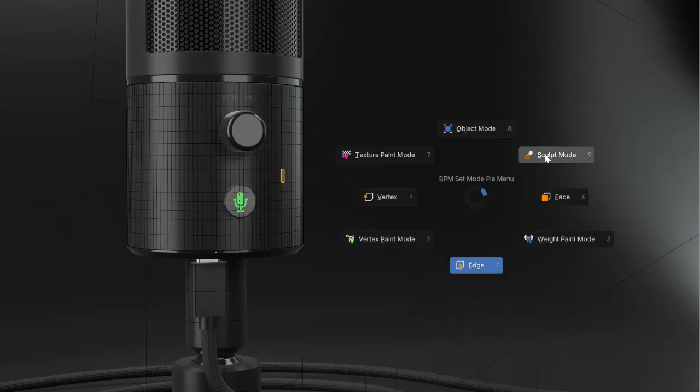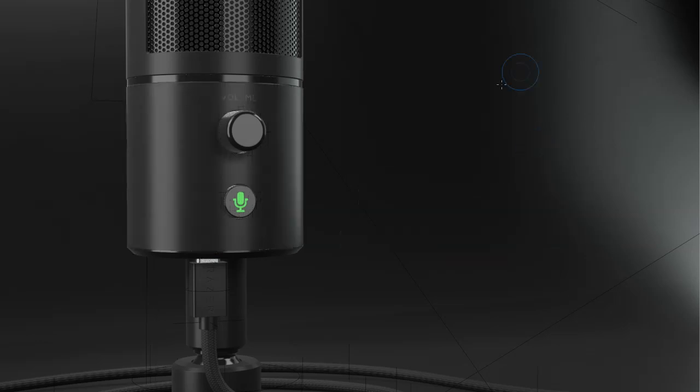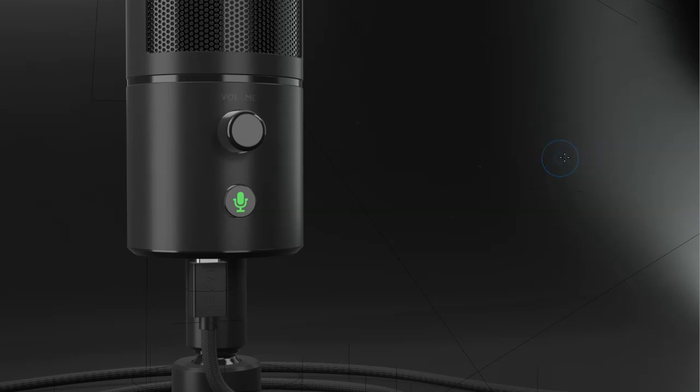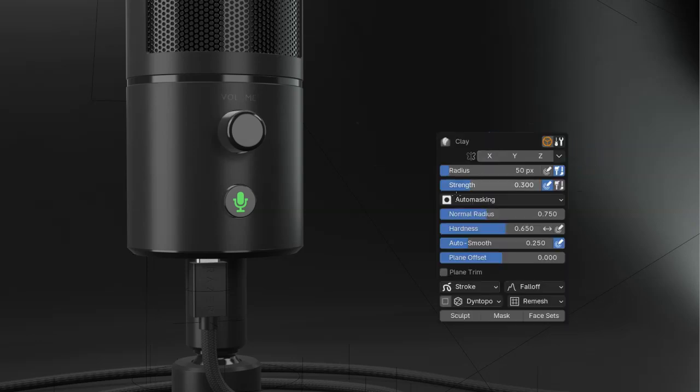If I go in sculpt mode, I will press space, I will be able to choose between different brushes. I will choose clay, and with the smart menu, I will have access to the settings of my clay.